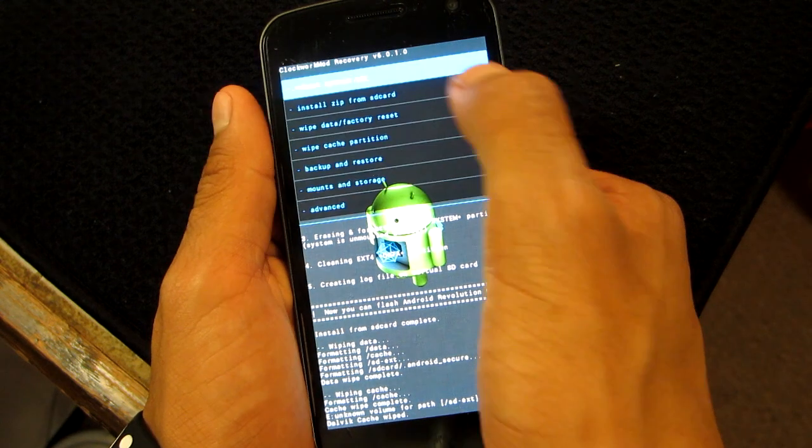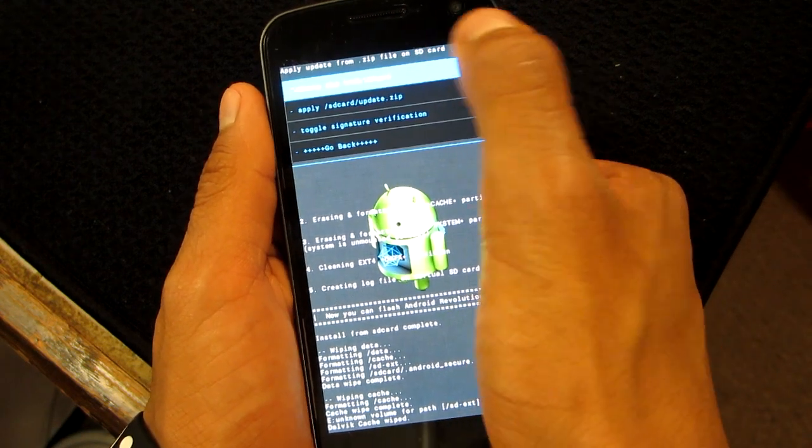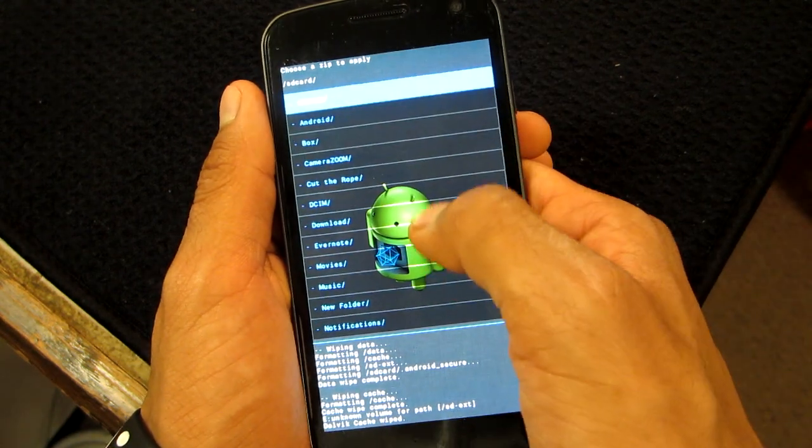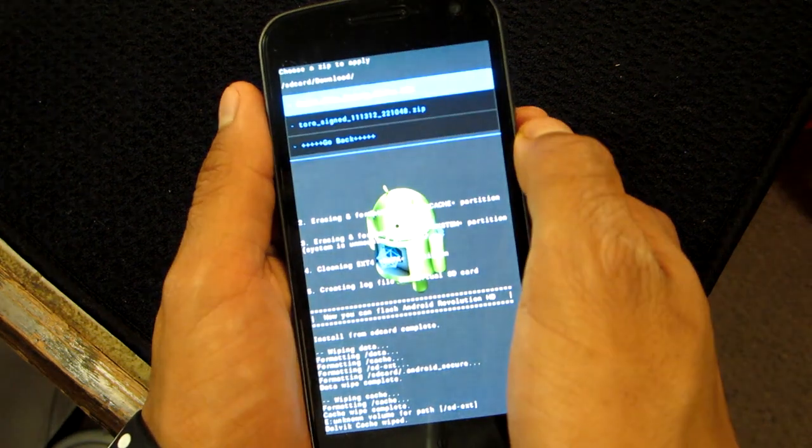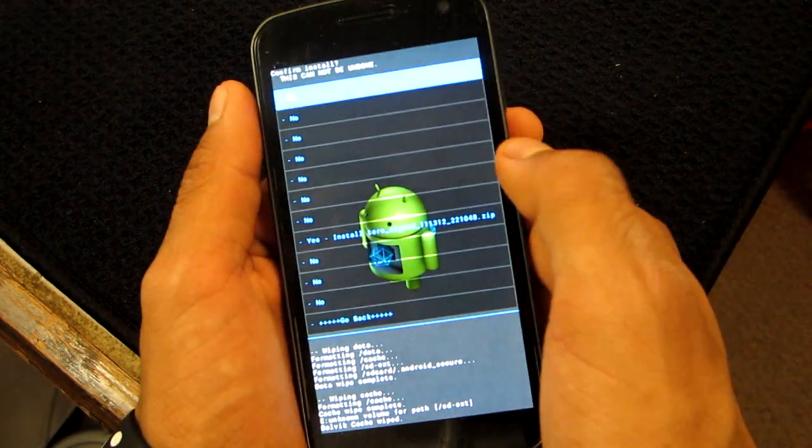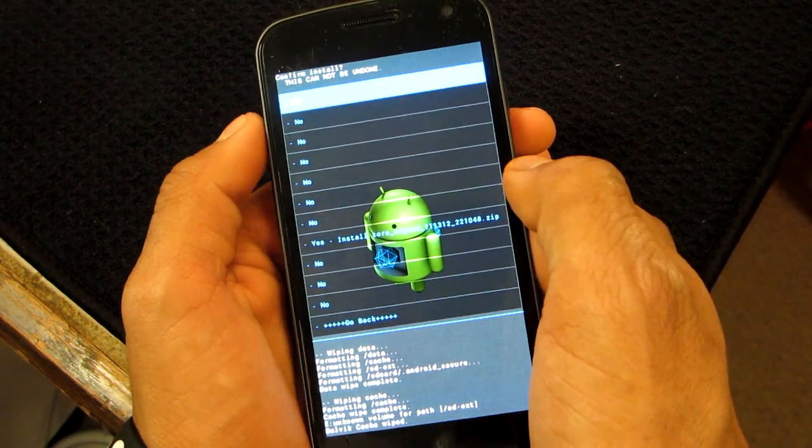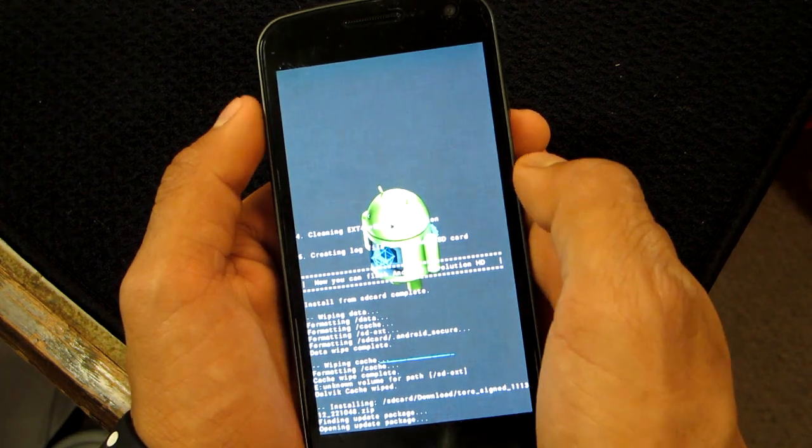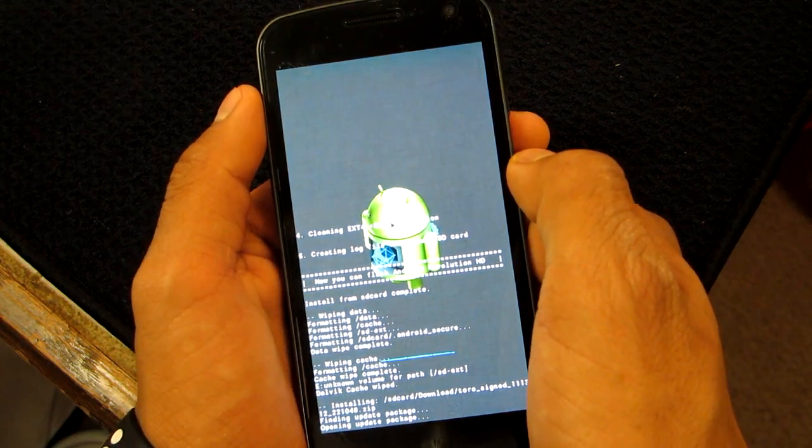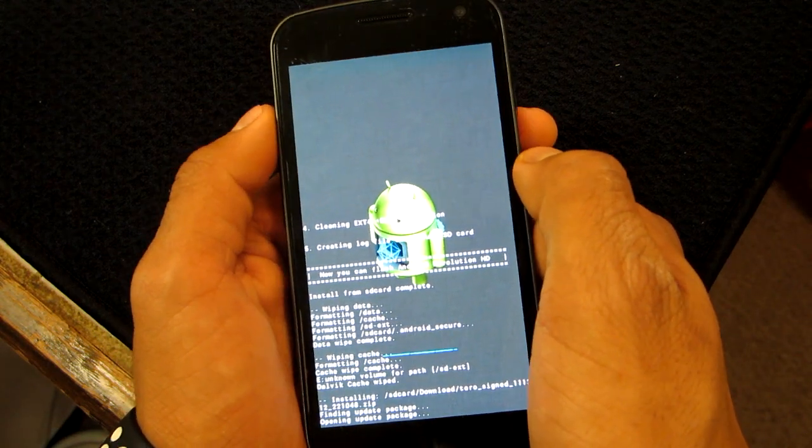Now we can go back and install Zip from SD Card, choose Zip from SD Card, and go back to my download folder and the Toro signed 4.2 ROM from MMuzzi. And there it is, it's installing.